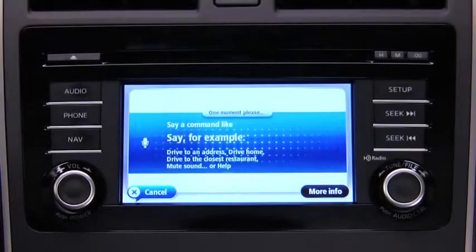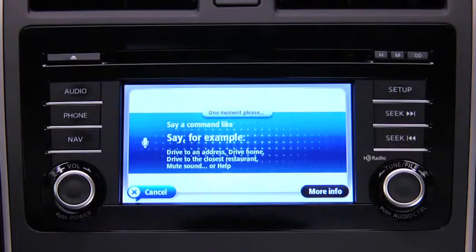To improve the recognition of your spoken commands, speak in a normal voice. Do not speak louder or softer than when you speak with another person. Do not try to articulate more than normal. Speak directly after a beep. If you do not say anything after a beep, the system will show a list of available commands on the touch screen display.